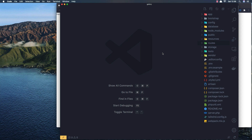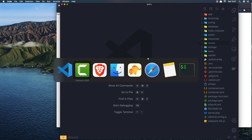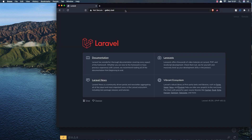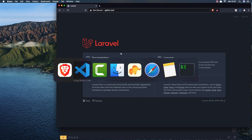Welcome back. This is the second part of building the Laravel photo gallery. We had created this application with authentication and nothing else so far.